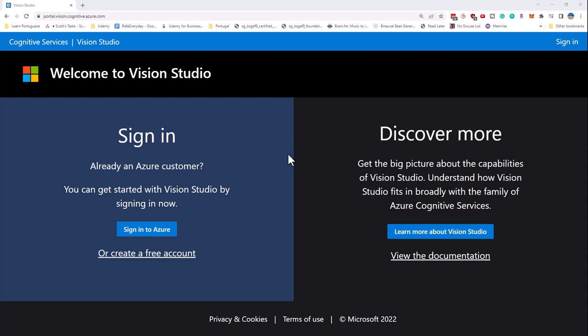Now in various places in this course, you're going to see that you can run demos of the various cognitive services APIs. Microsoft used to have them freely available on their documentation website, and what they've done is they've removed them from the documentation and put them in this Vision Studio.